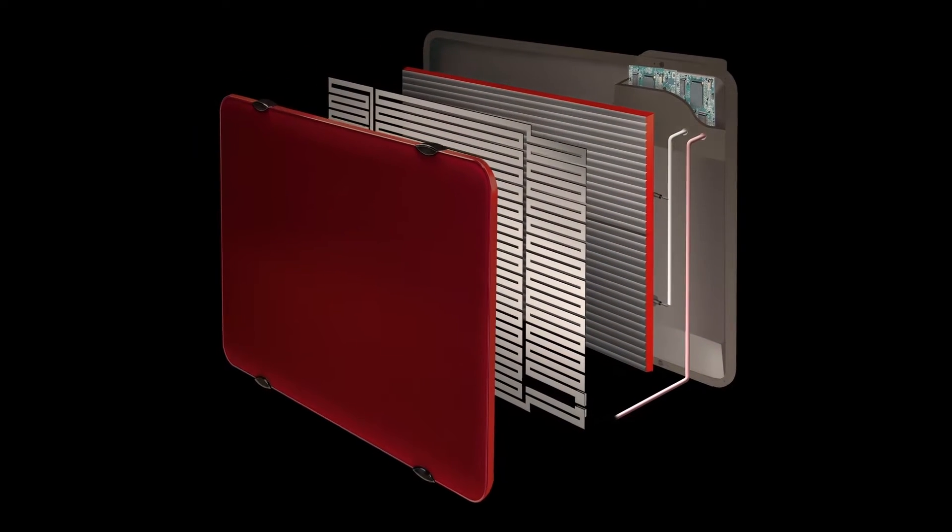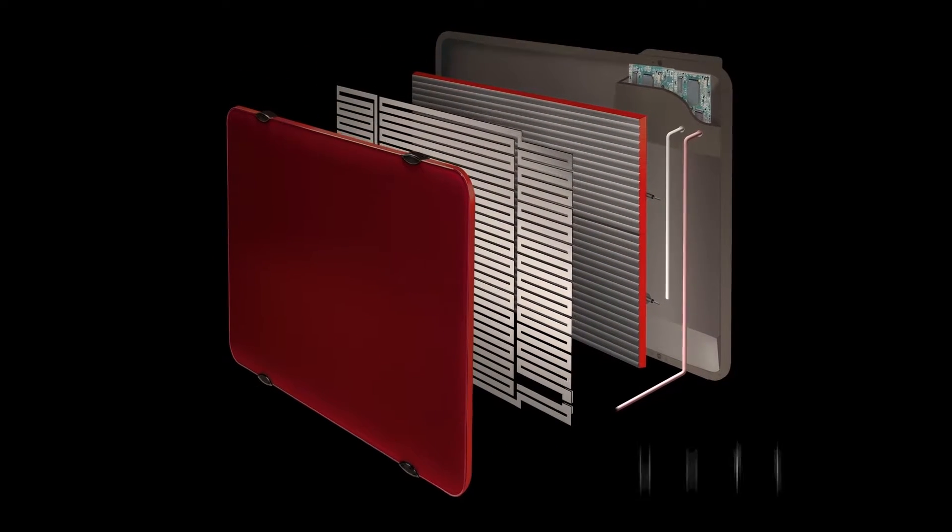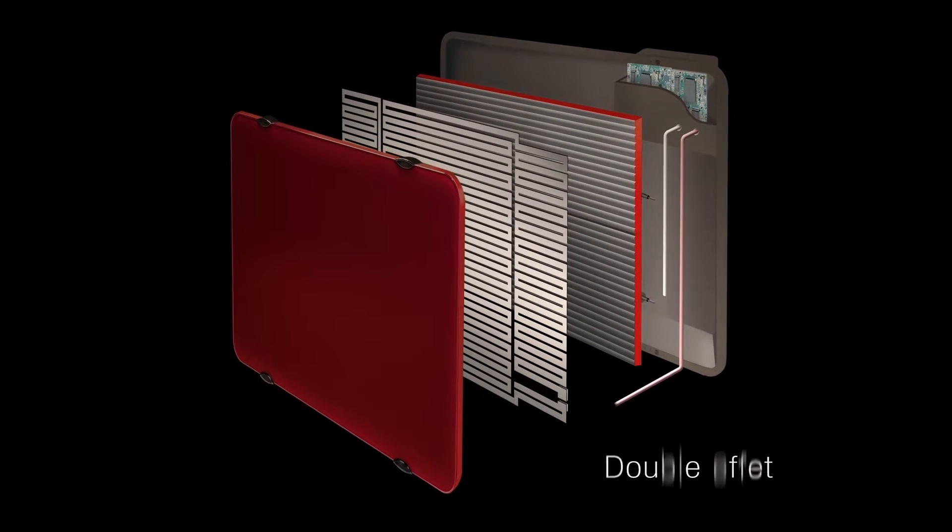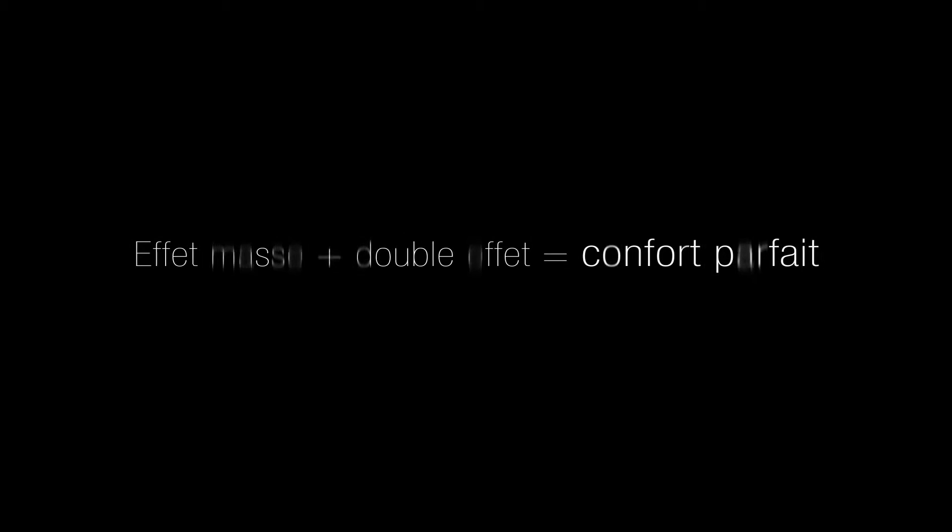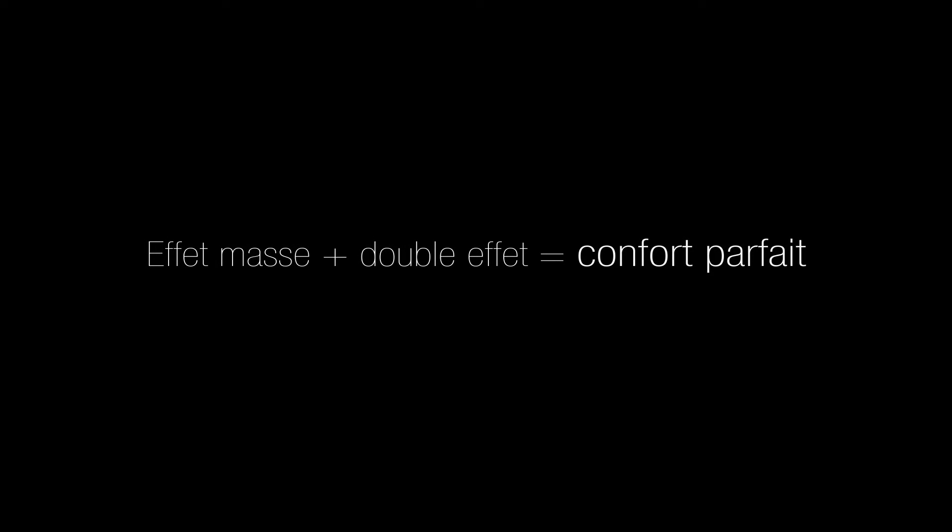Crafted with two intelligent heat generators, it provides ultimate comfort all year long, while being sober in its energy use. Mass Effect plus Double Effect equals perfect comfort.